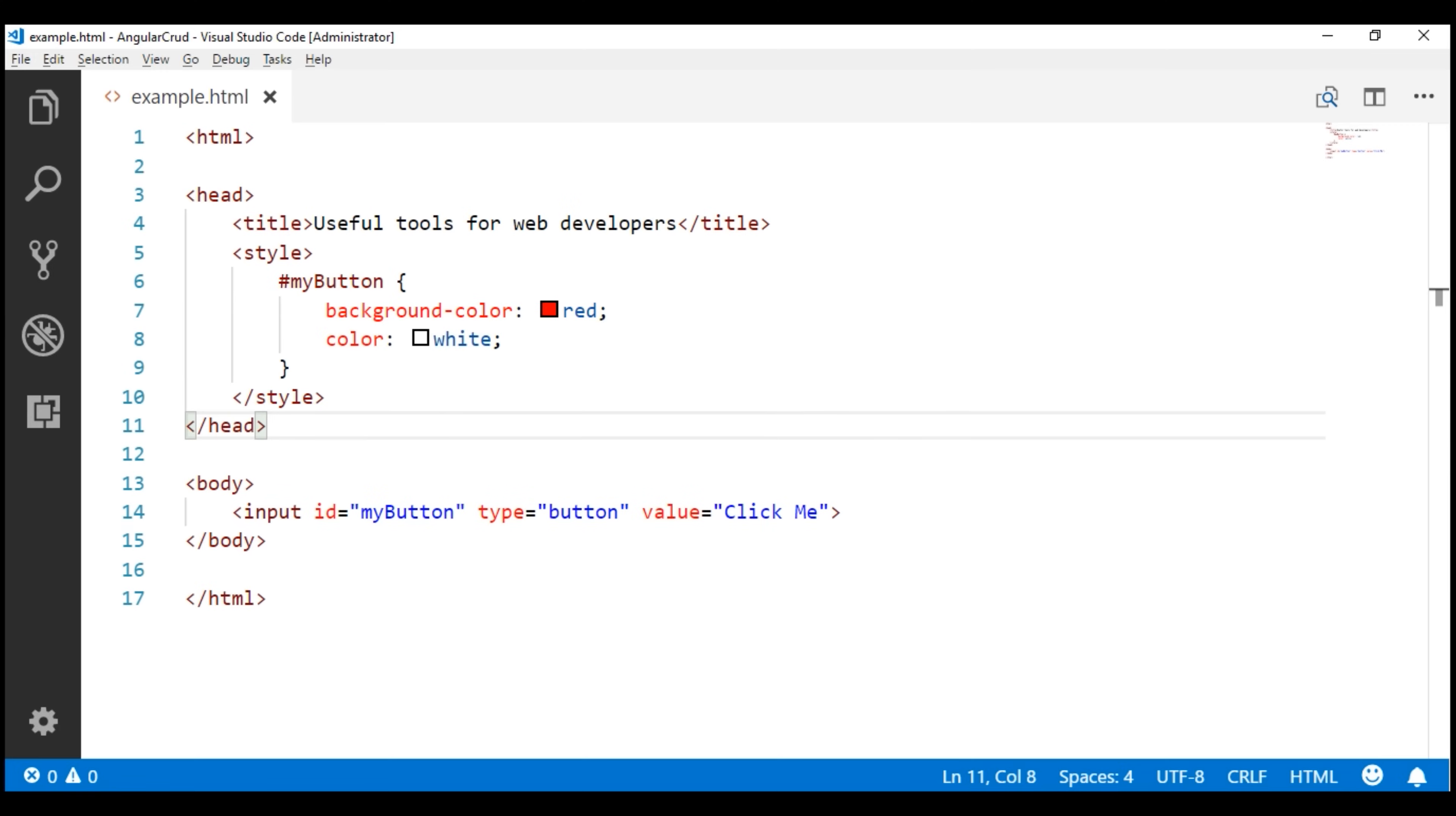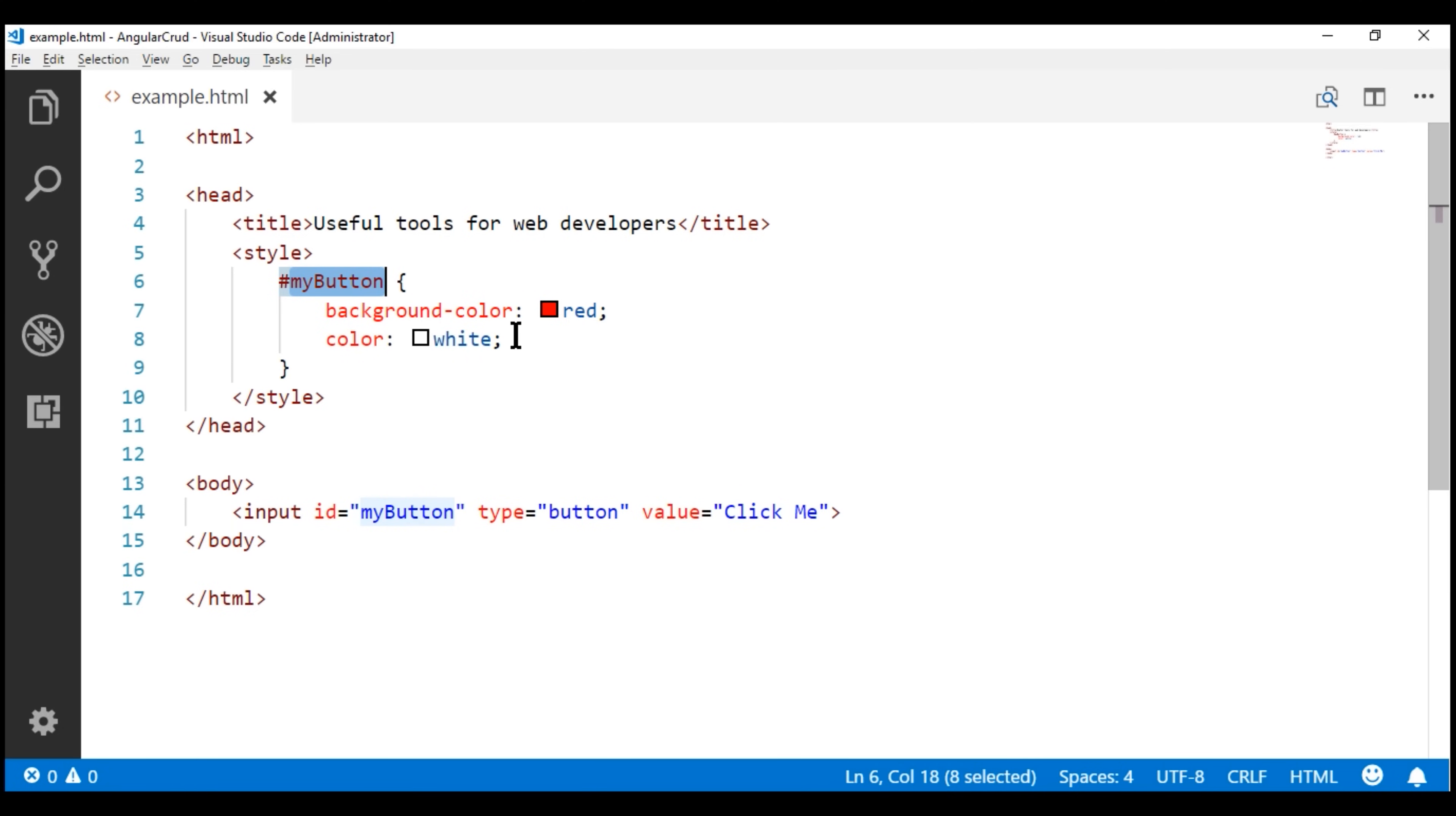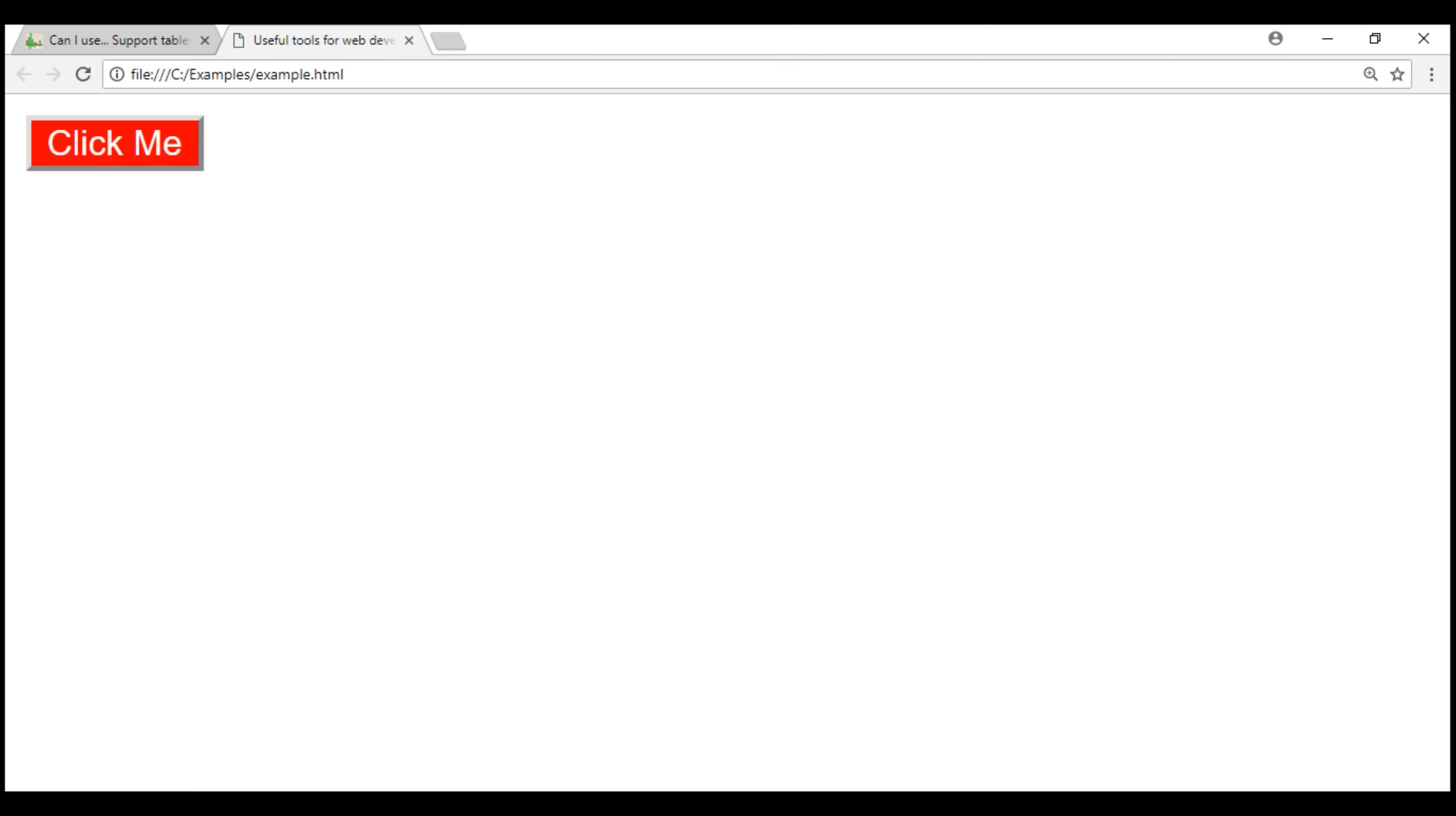Here is the HTML. Notice the ID of the button is my button and here we are using the ID selector. The initial background color is red and the font color is white. Now what we want to do is on mouse over we want to change the background color to green.